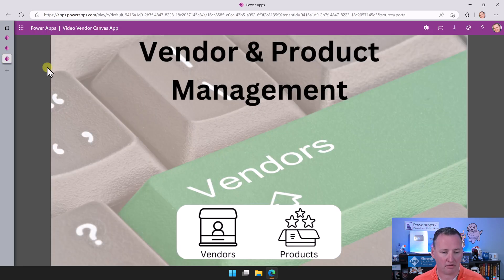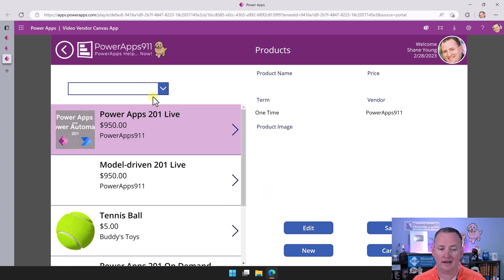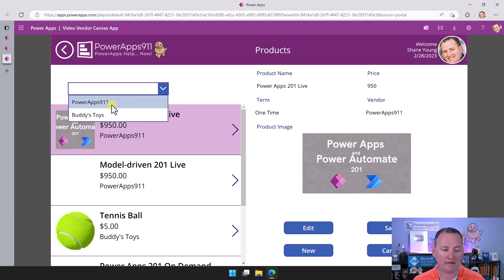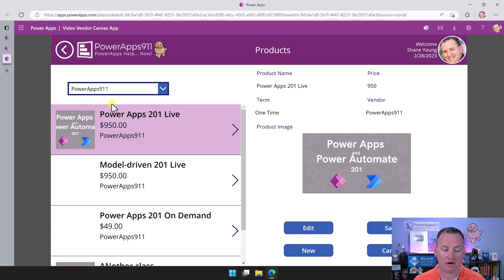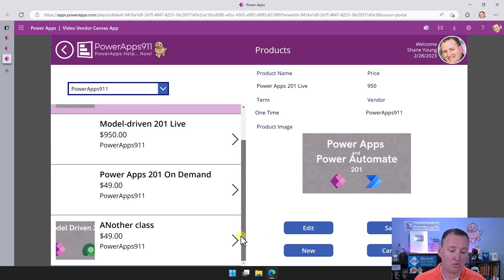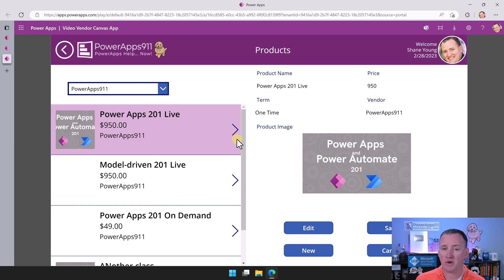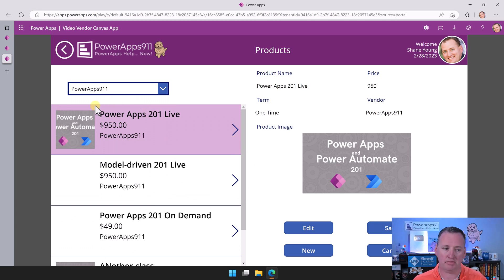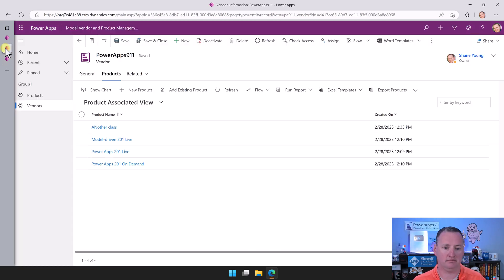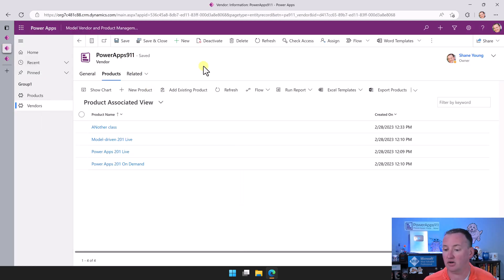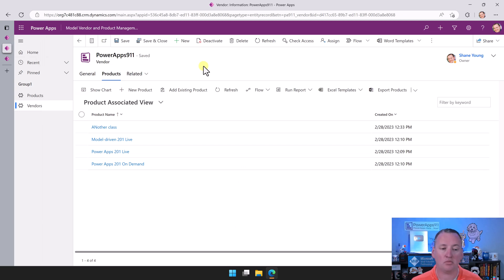We built that in our Canvas app. In our Canvas app, we went to products and then we made a dropdown here where you could choose Power Apps 911. So we recreated that. We spent a whole video building that. This was just here, and I find that really interesting.